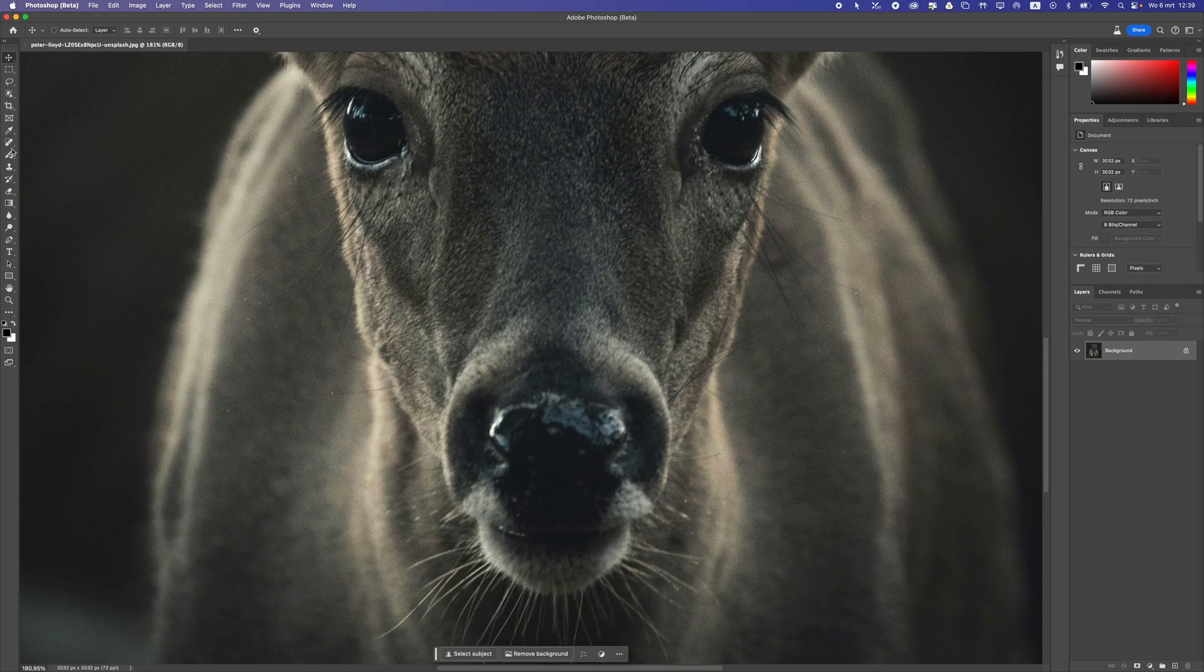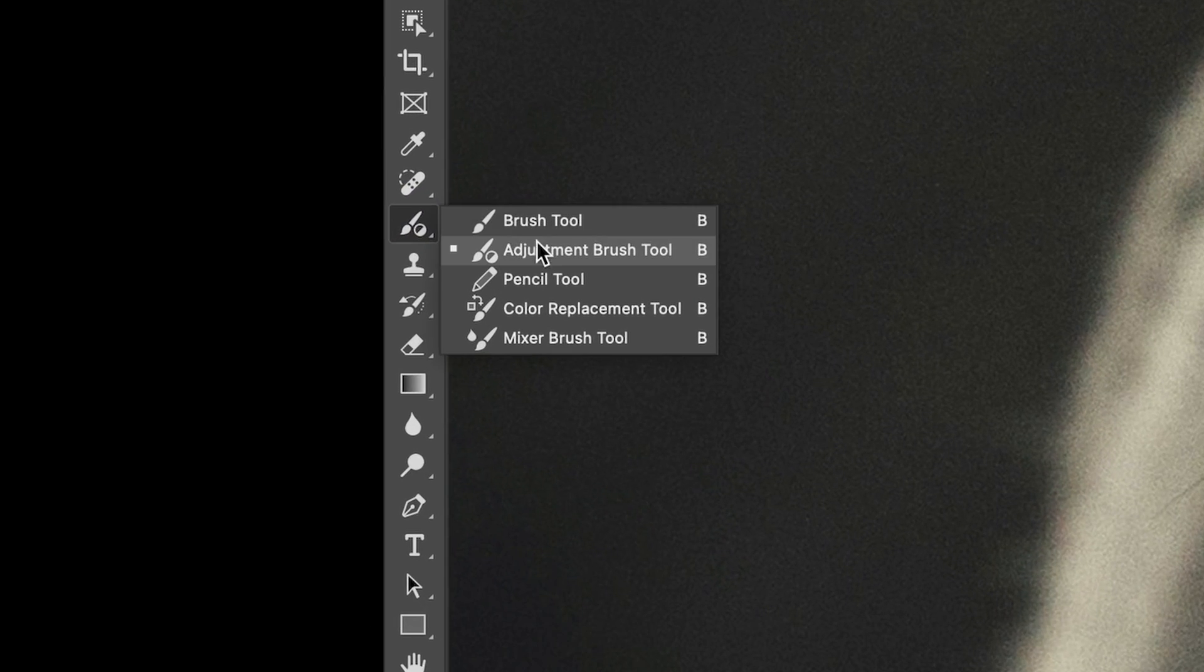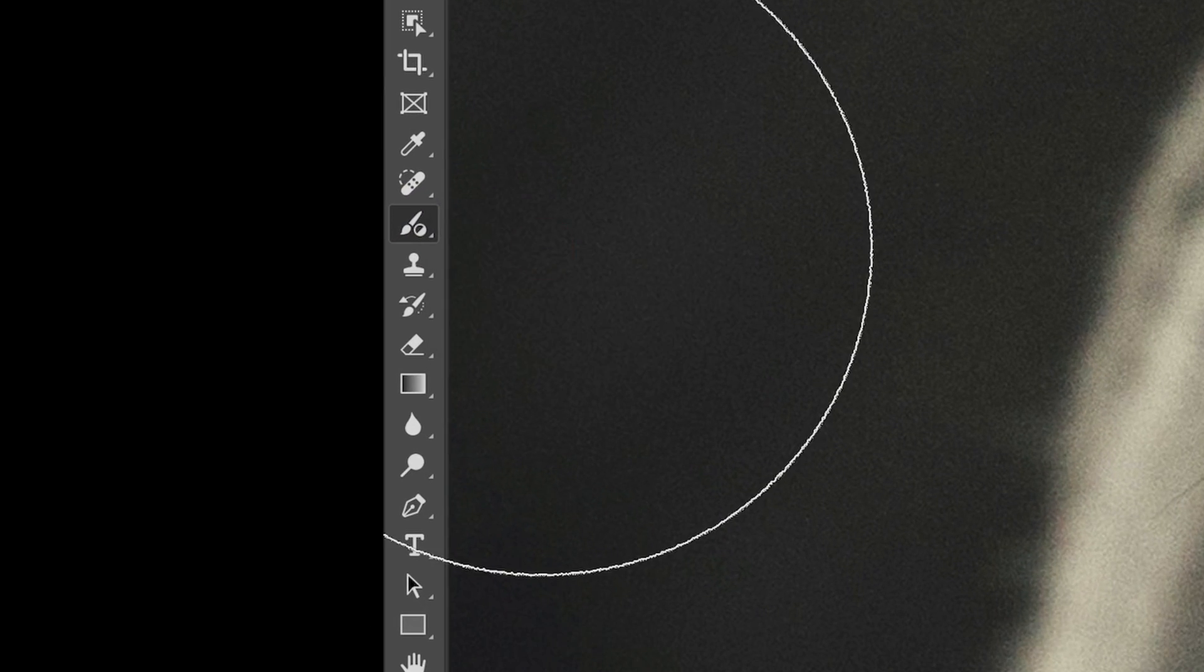Photoshop has a new brush, it's called the adjustment brush and in this video I'm going to show you where to find it and more importantly how to use it.